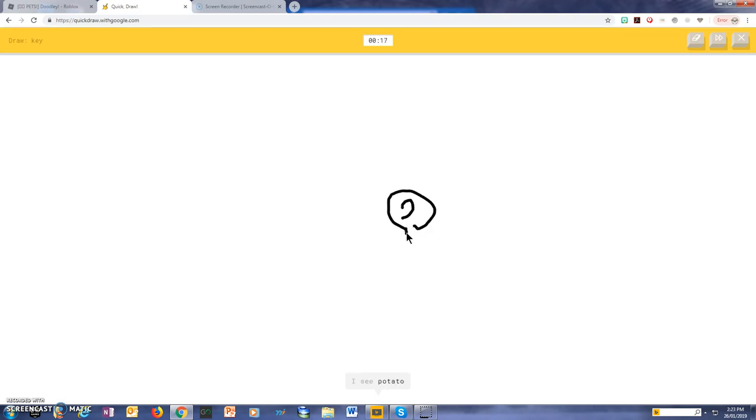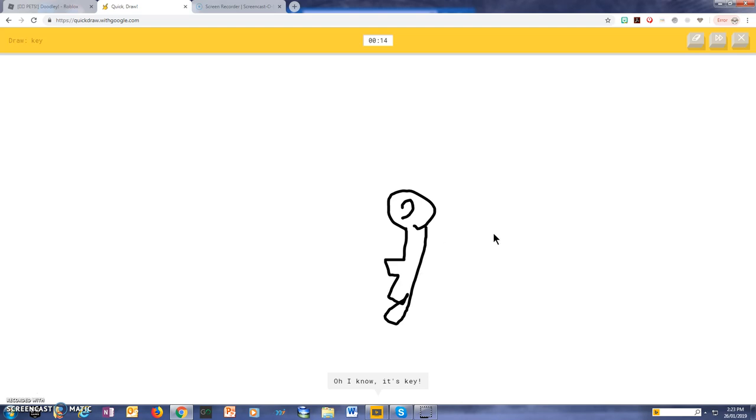I see a potato, or lollipop, or balloon, so I know, it's key.